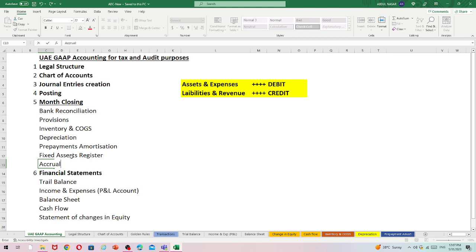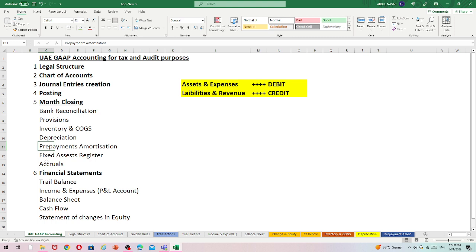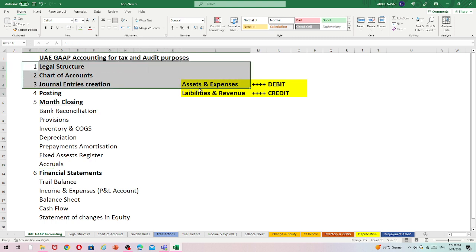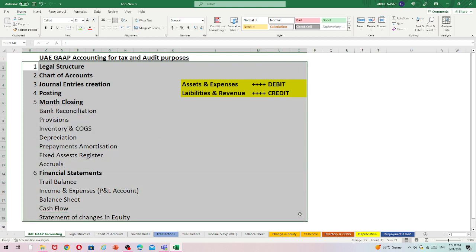The major requirements for monthly closing are: bank reconciliation, provisions, inventory, depreciation, accruals, prepayments, amortization, and a fixed assets register. Then we move to financial statements: trial balance, profit and loss account, balance sheet, cash flows, and statement of changes in equity. These are the major requirements for a company in UAE to maintain under GAAP and UAE laws.